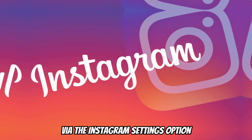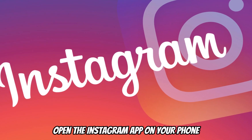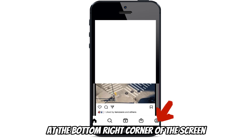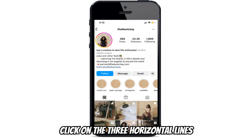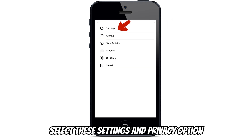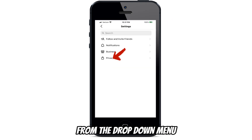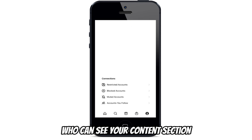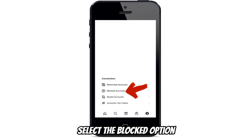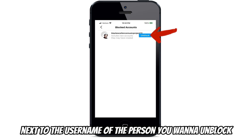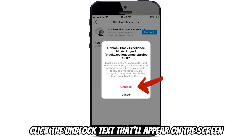Unblocking people via the Instagram settings option. Open the Instagram app on your phone. Click on the profile icon at the bottom right corner of the screen. Click on the three horizontal lines at the top right-hand corner of the screen. Select the settings and privacy option from the drop-down menu. Scroll down and go to the 'Who can see your content' section. Select the blocked option. Click the unblock button next to the username of the person you want to unblock. Click the unblock text that will appear on the screen to confirm.